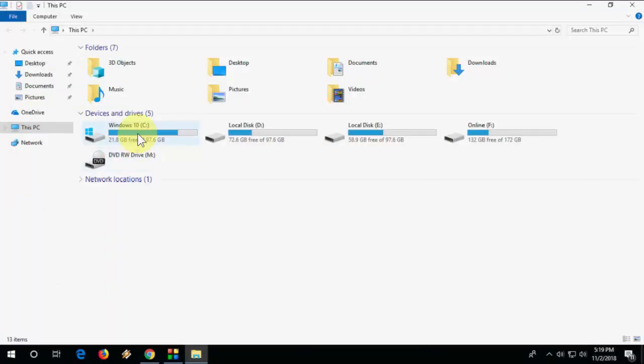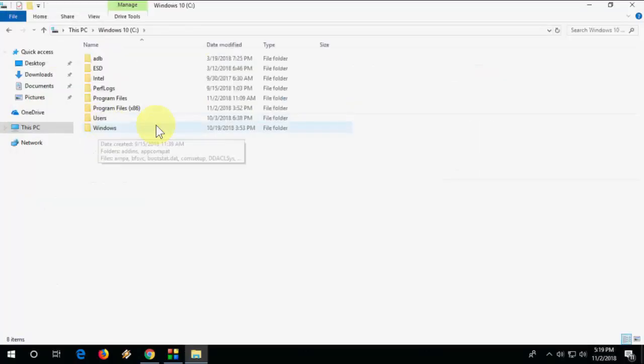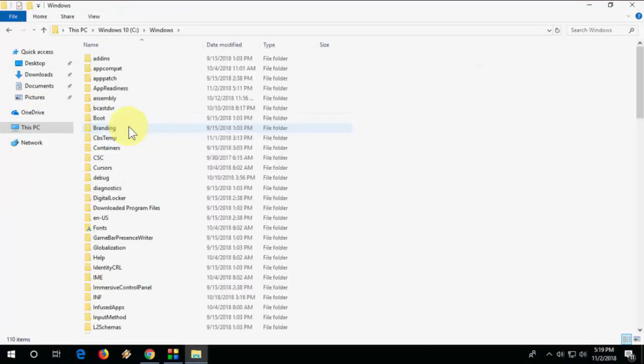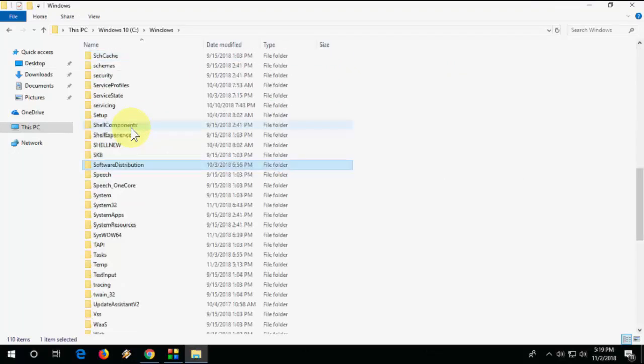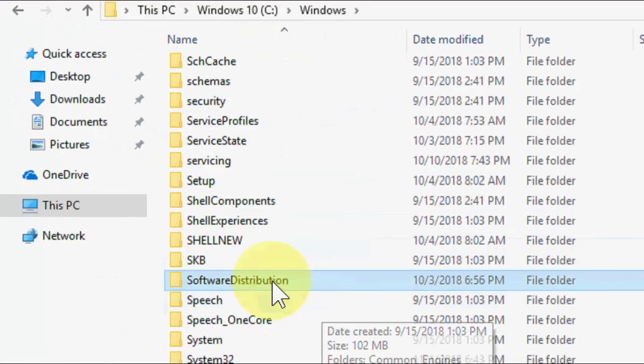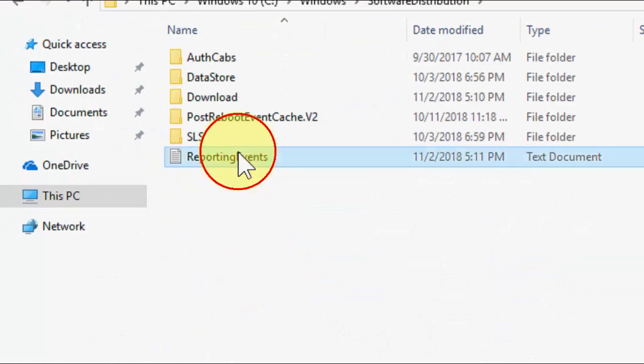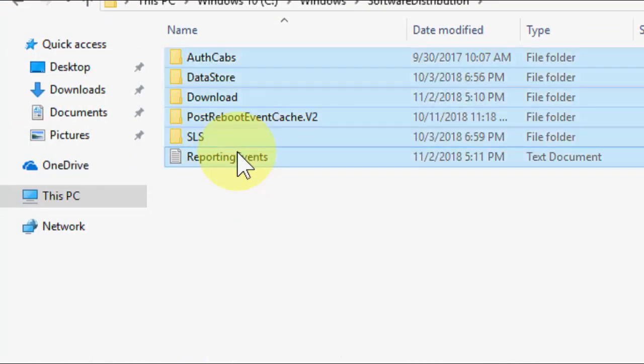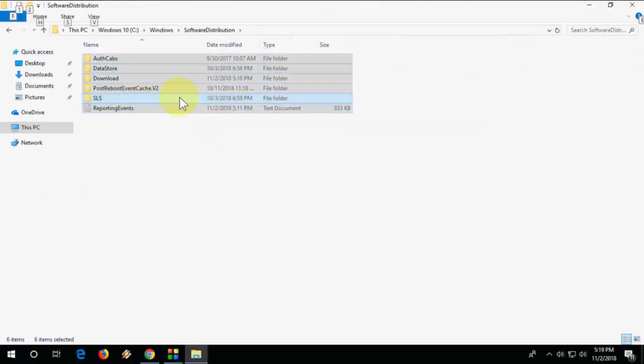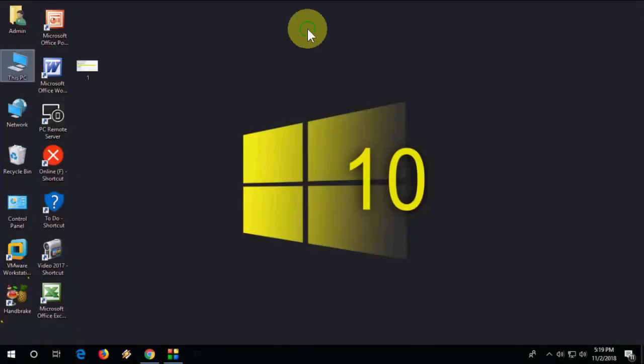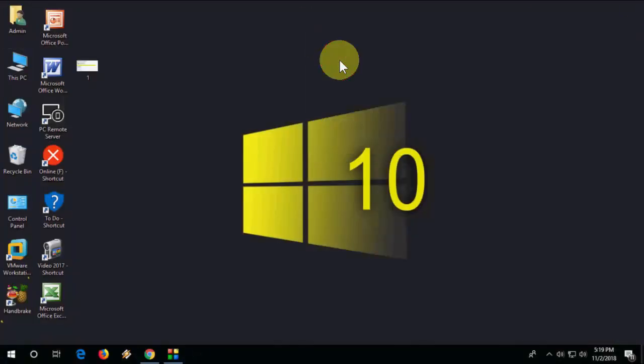Go to This PC, then go to C, Windows, and search for Software Distribution. Open the Software Distribution folder, select all and delete it. This is a previous software file, so you need to select and delete all the files from Software Distribution, then restart your PC and try to update.